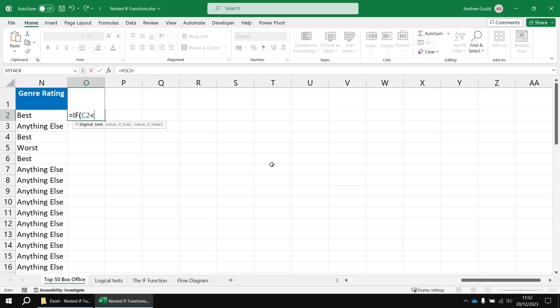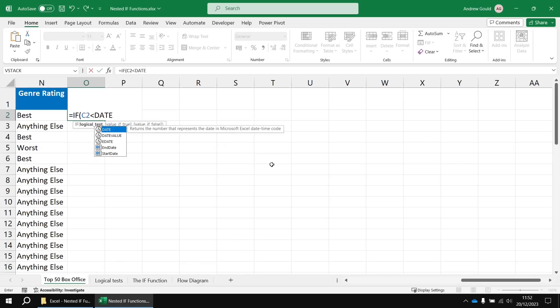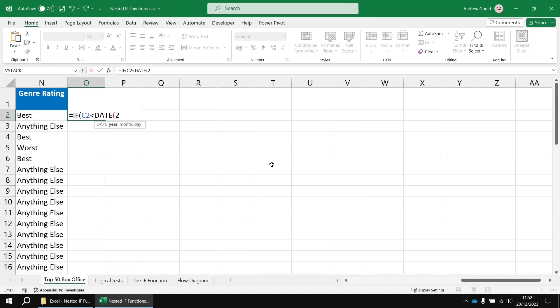We've got a couple of different ways of doing this. I think we saw a couple of examples in the previous video. For this example, I'm going to use the DATE function so that I can construct a specific date by putting in the year and the month and the day.